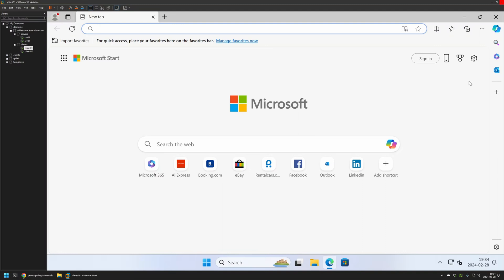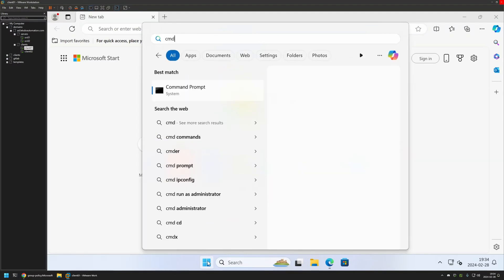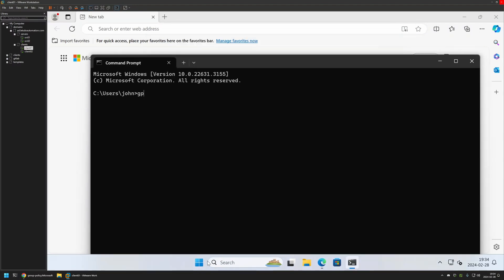So I'll do it manually. For that I will go to Start menu, I will search for CMD, I will open it, and here I will type gpupdate, press Enter, and wait a bit. The policy update was successful.